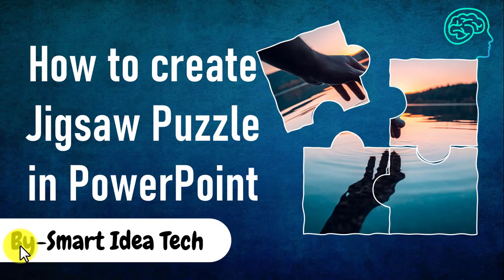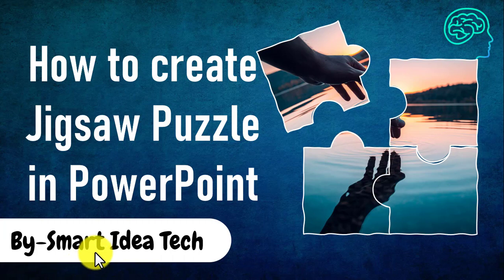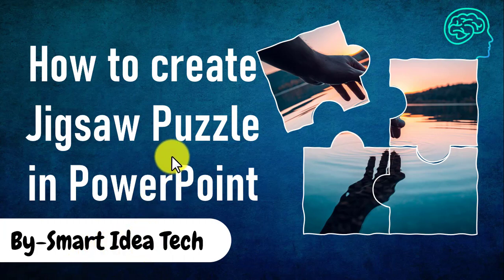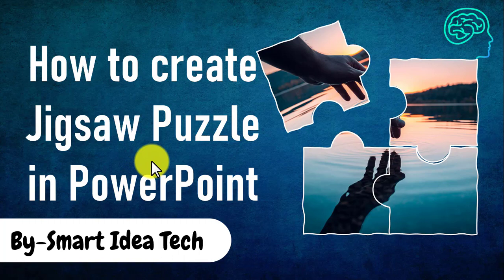Hi, I'm Vandeep Gaur from SmartIdeaTech.com. In this video, you are going to learn how to create a jigsaw puzzle in PowerPoint 365.